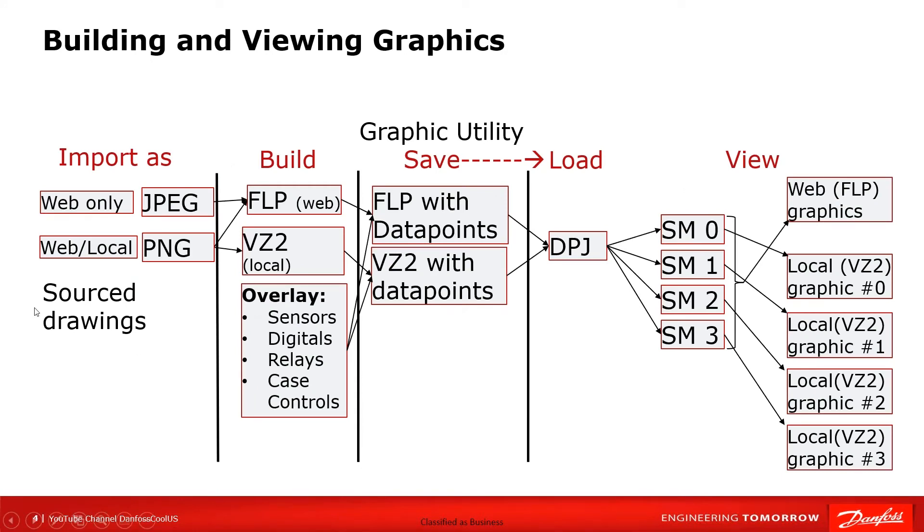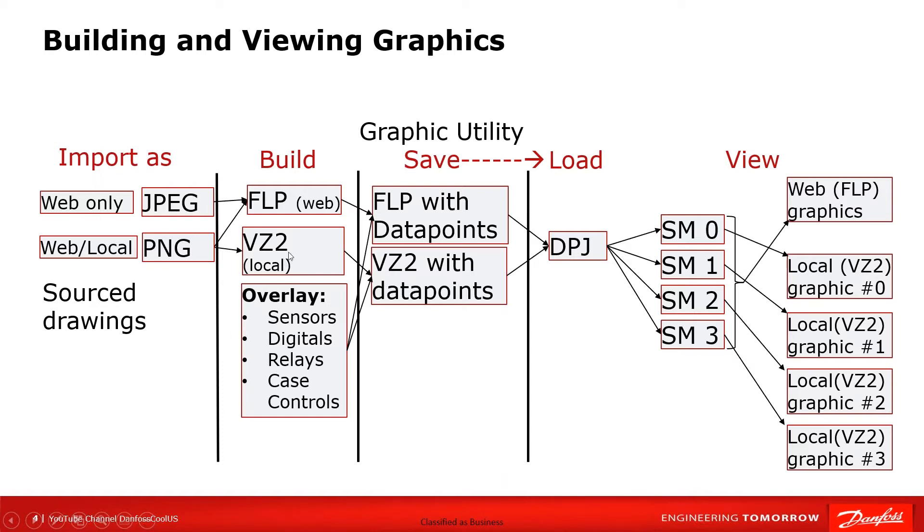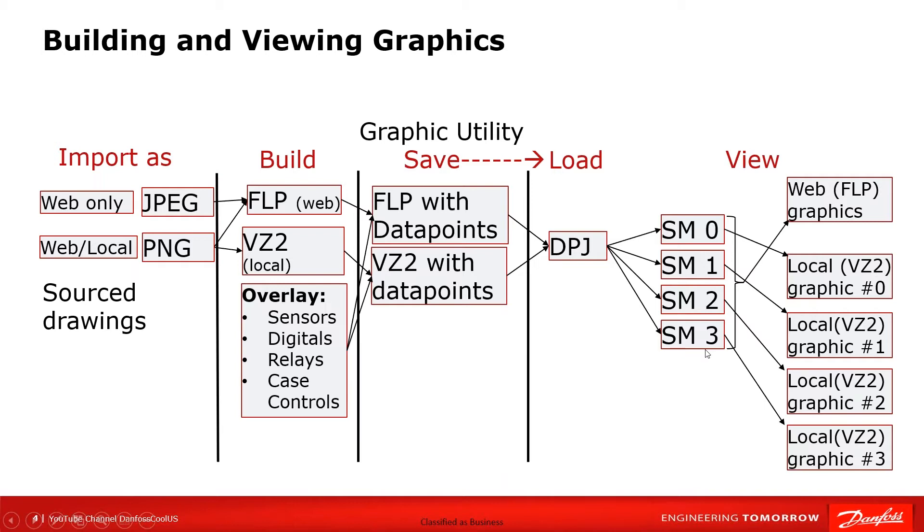So a real quick flow, we're talking local on the control, we're going to have to use PNG. The PNG when it is into the graphics utility and its building process will become a VZ2. Here's the overlay data points that we're going to be overlaying. When we do that and do a save, we'll have the VZ2 with the data points. These two combine, that's when it becomes a project file. This project file will get loaded to each of the controllers. If I have a host network with these four different controllers, each will receive its specific package.